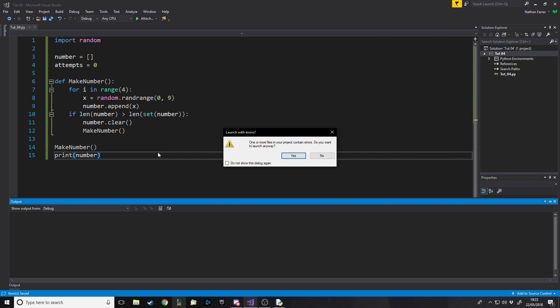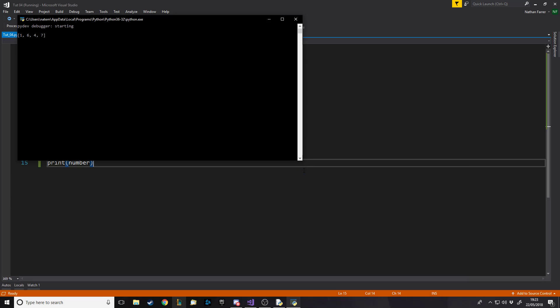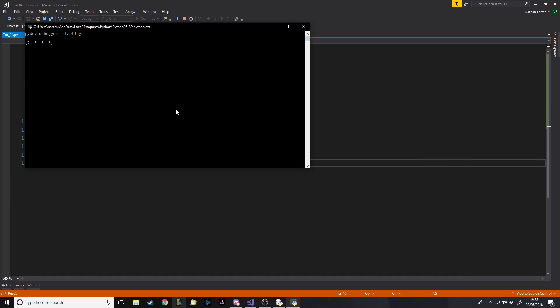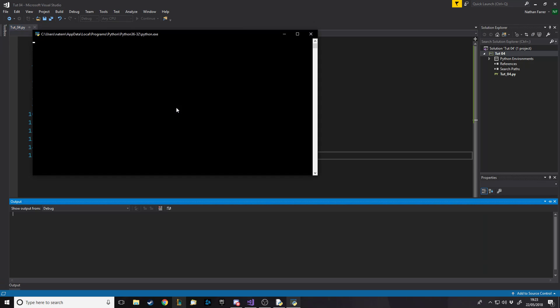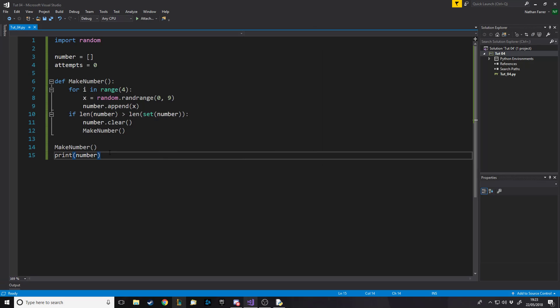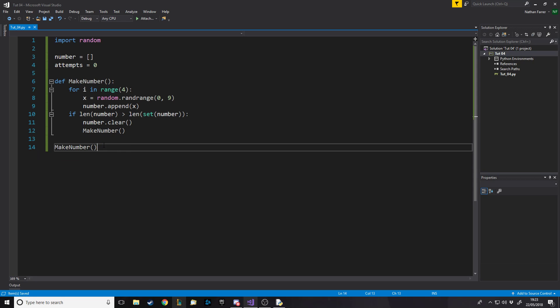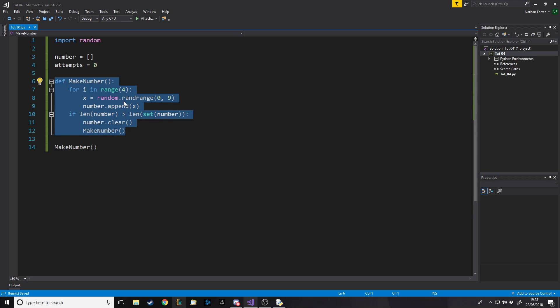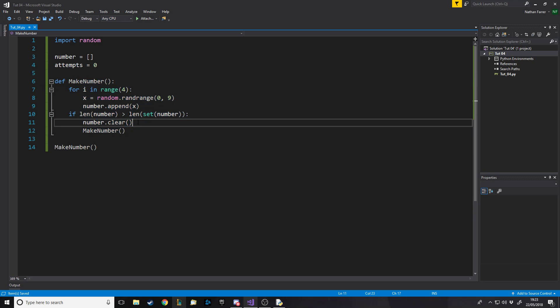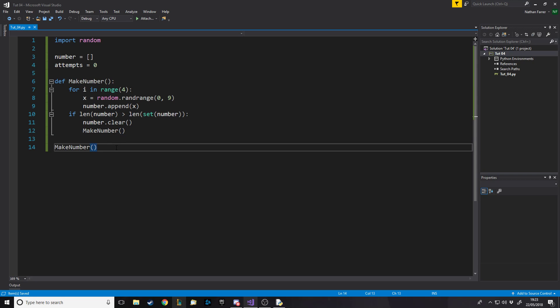Running it, we get numbers like one six four seven, seven five eight three, five six — and there are never any repeats because it keeps running the function until there are none. This is a good way to do it, and it's only about six lines inside the function. Try to keep your code as concise as possible while it works fully.